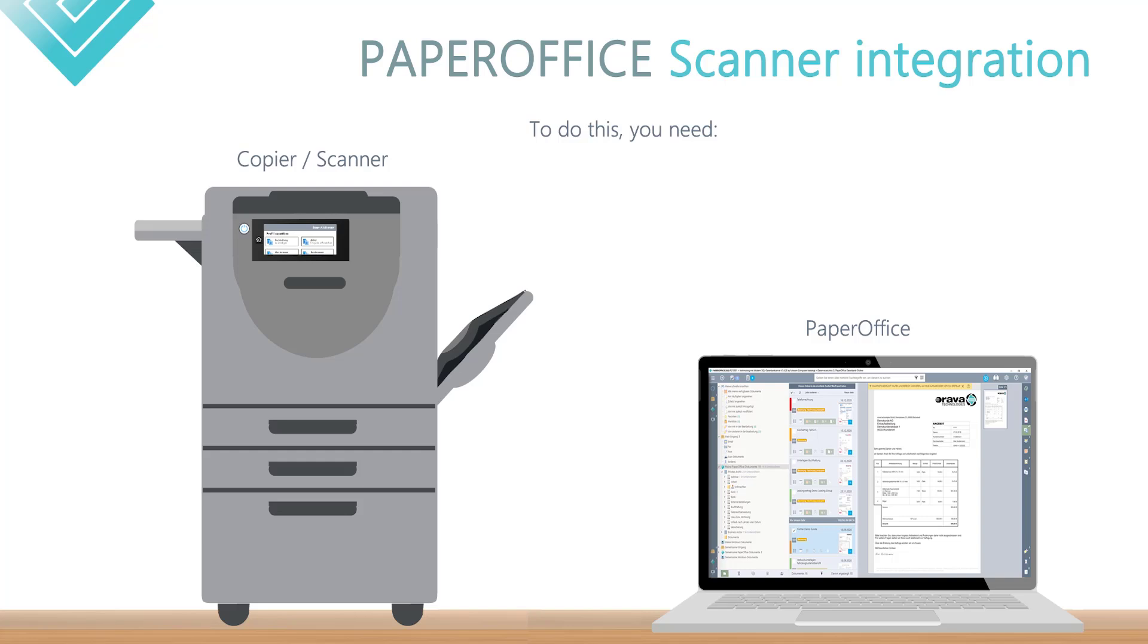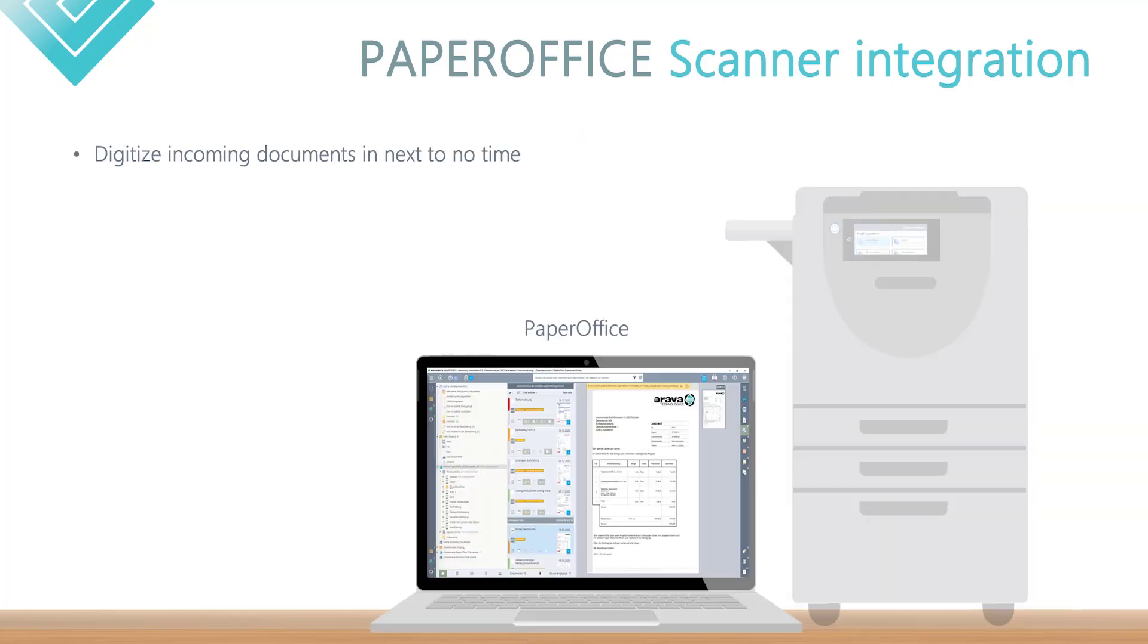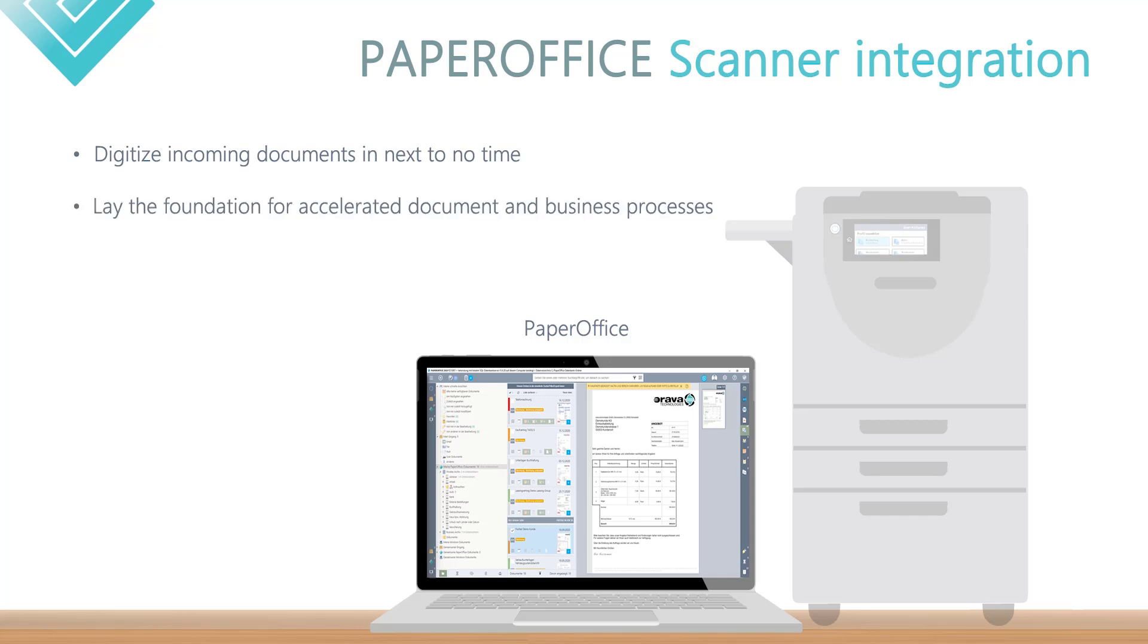In just a few steps, we will show you the guaranteed best and most proven solution, because today's workshop is about how you can digitize incoming documents in no time thanks to your existing scanner and the use of PaperOffice DMS, and thus lay the foundation for accelerated document and business processes, and also GOBD and GDPR compliant if you need this.